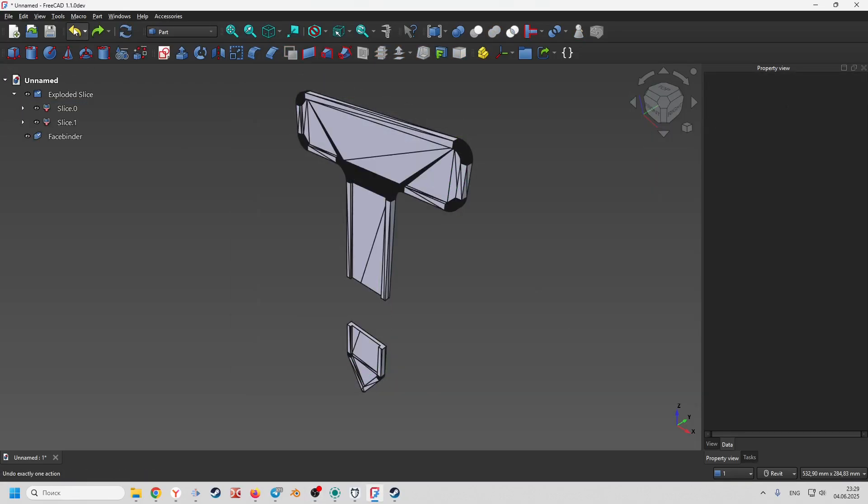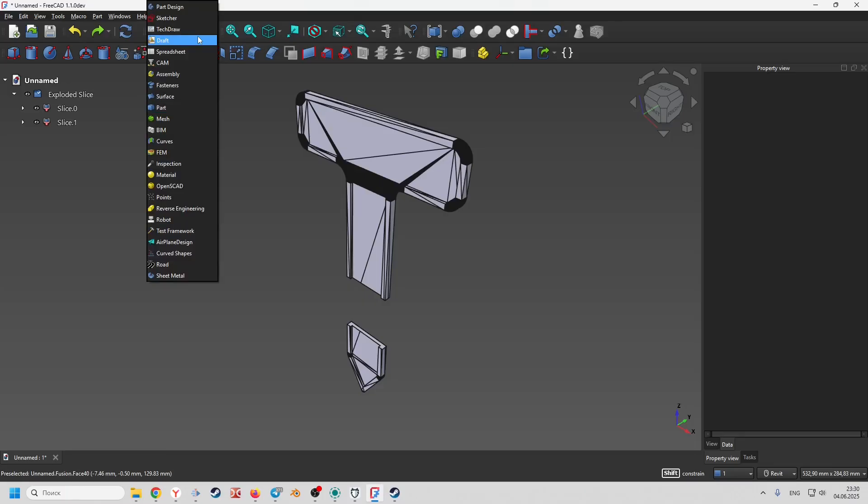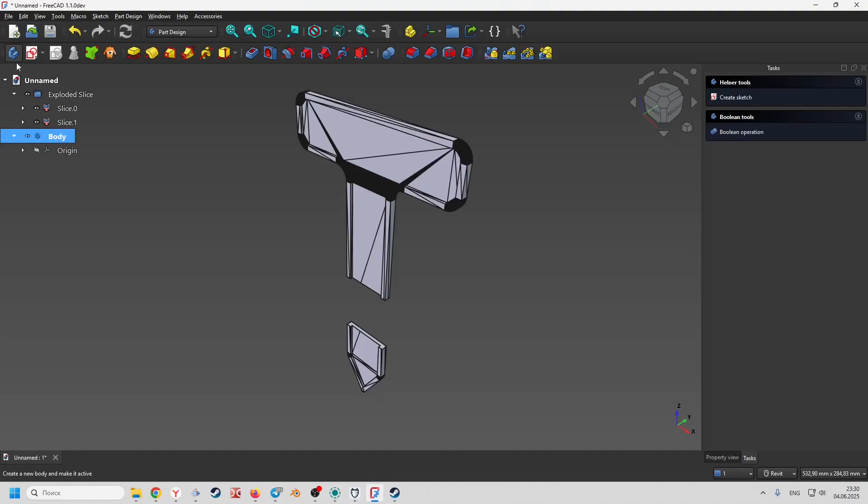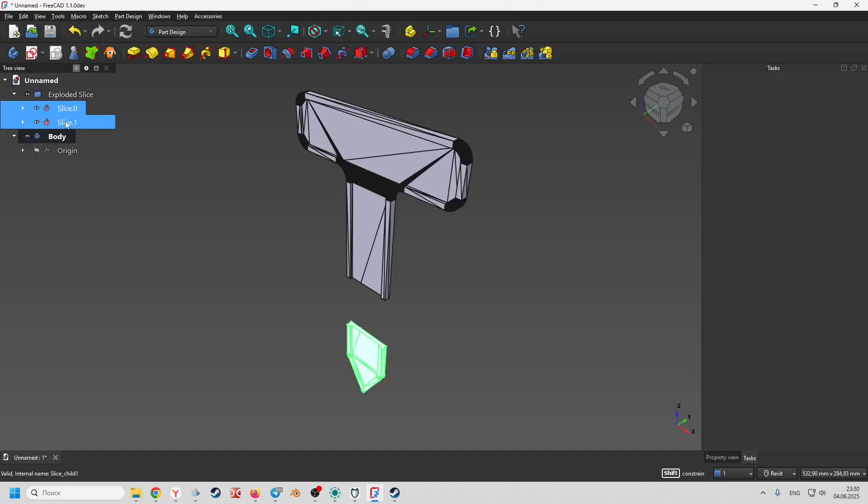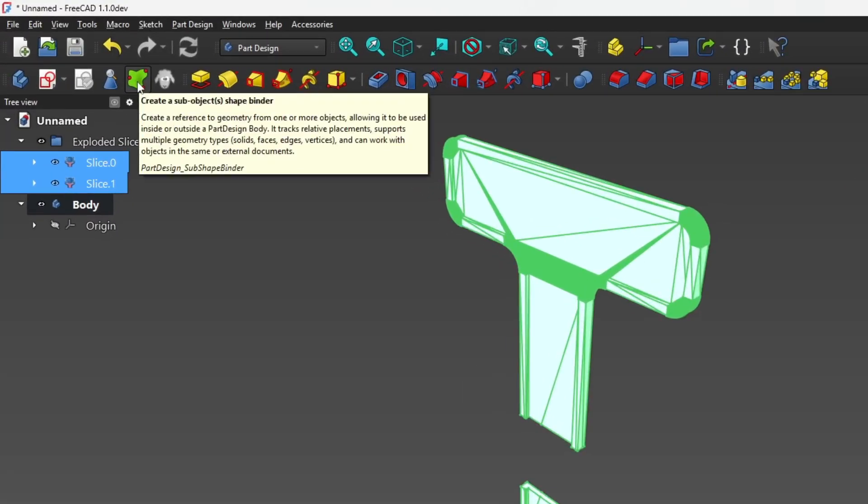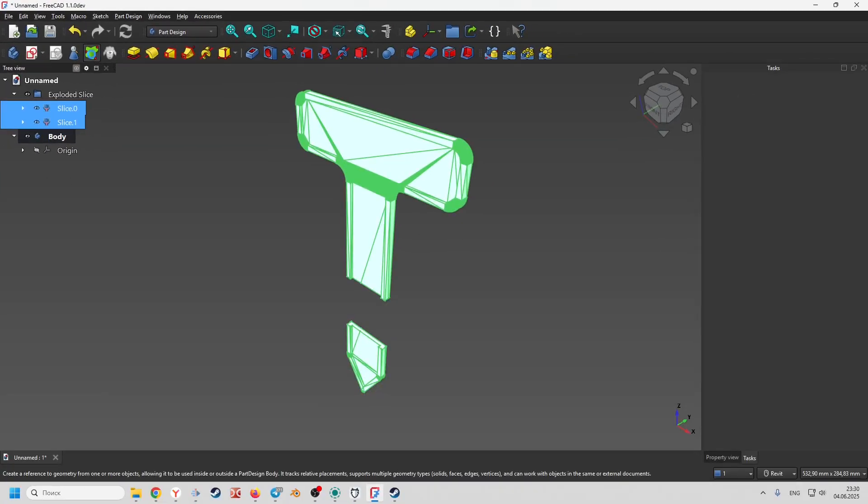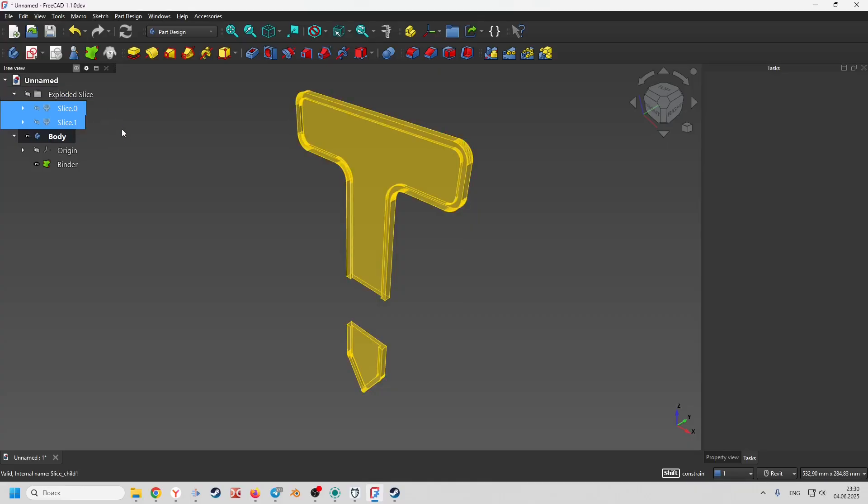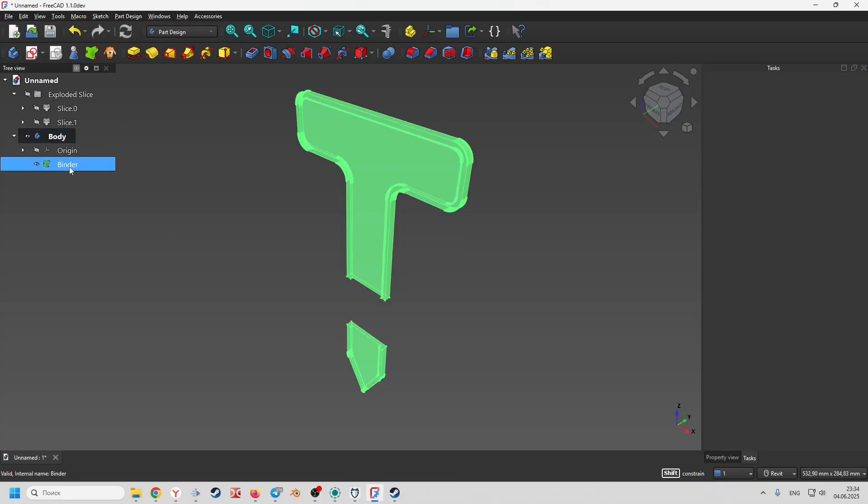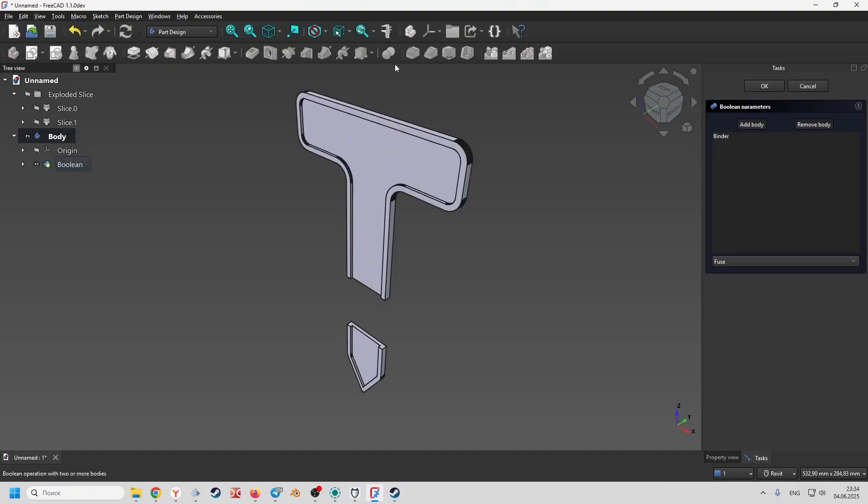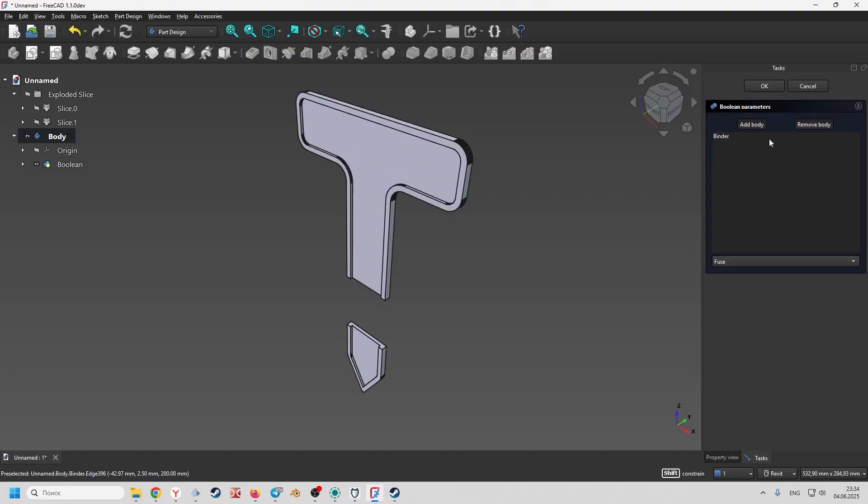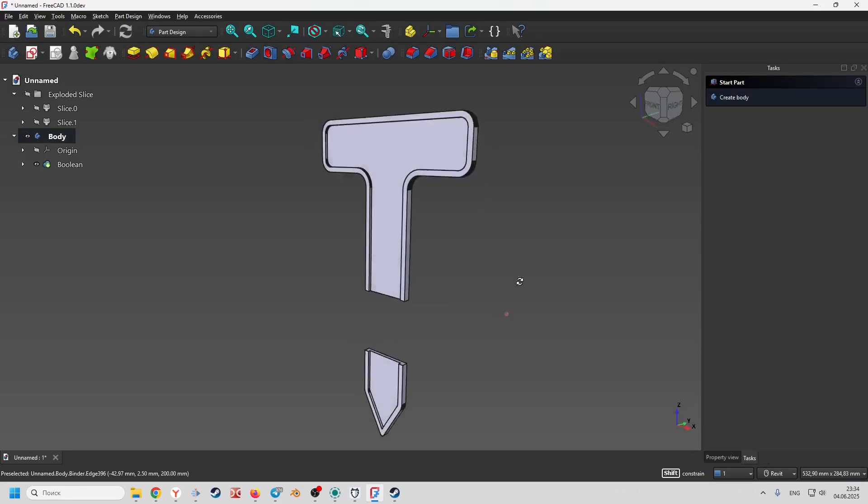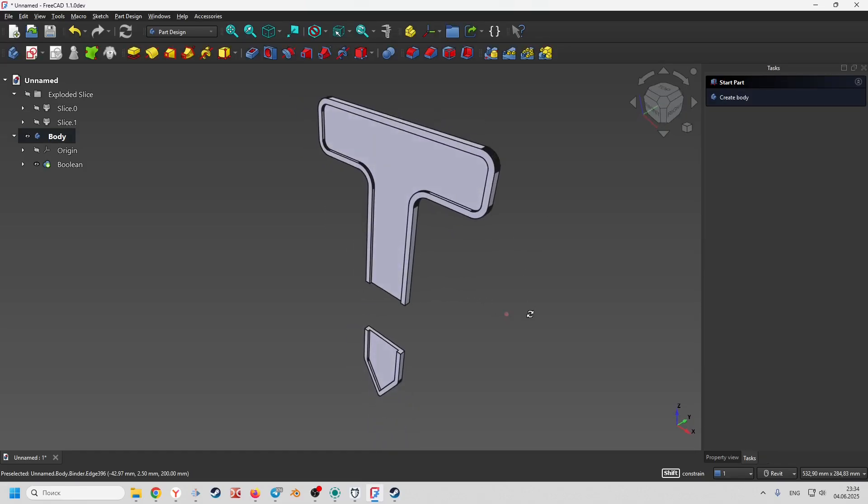For the second method we will use part design workbench. After cutting the body and lowering the bottom part we go to the part design workbench and create a new body. Select both parts in the construction tree and click on create shape binder. Select the resulting binder in the construction tree and activate boolean operation. Select fuse and click OK. Now we can work with the resulting geometry as with a regular part design body.